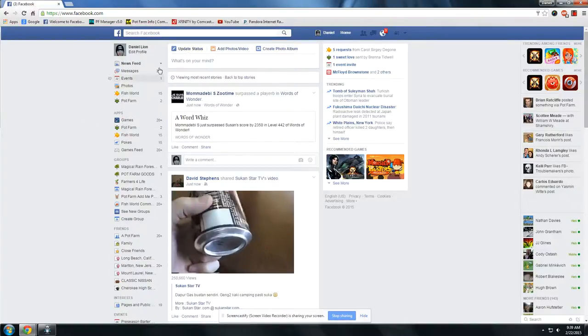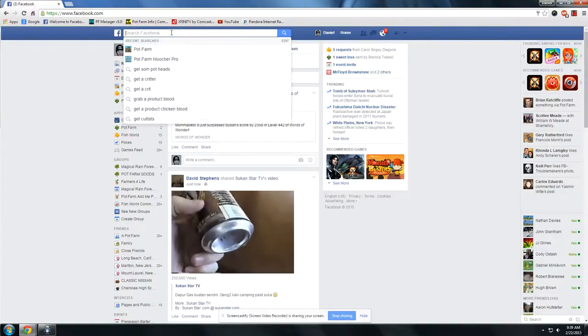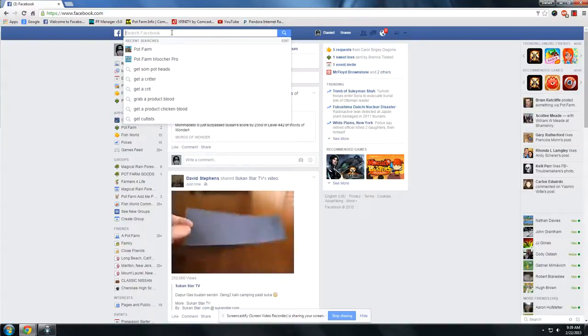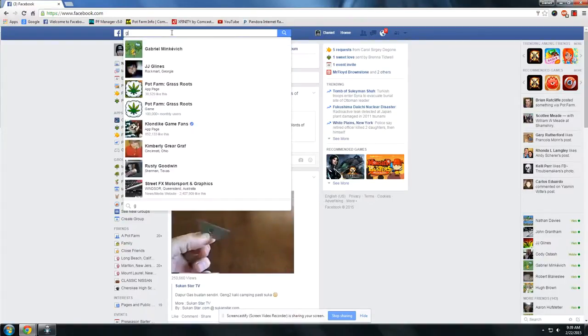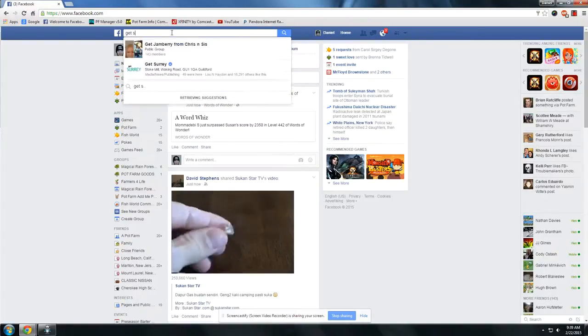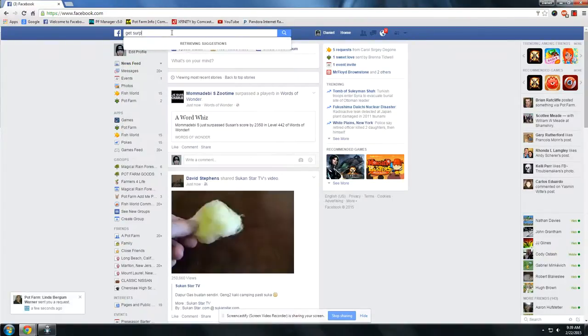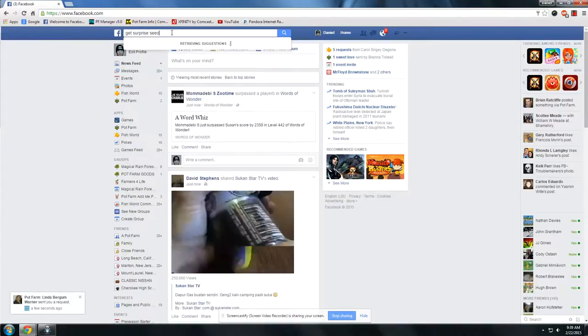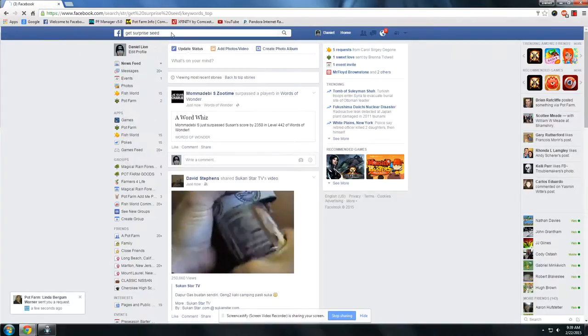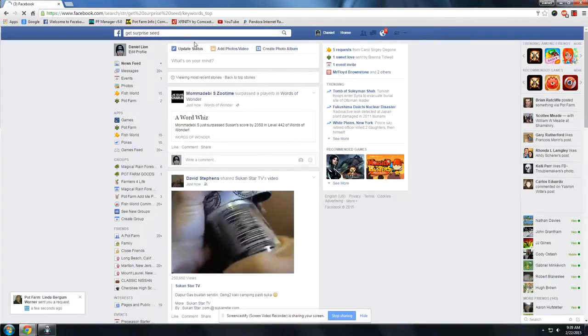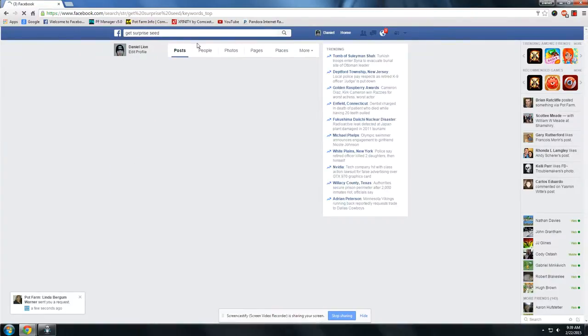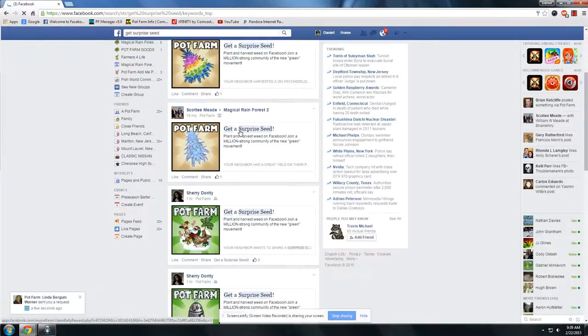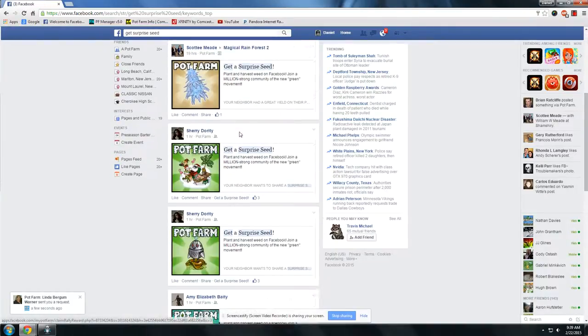Go to your regular news feed. Go to the search bar. Type in Get Surprise Seed. Your news feed will then fill with nothing but surprise seed posts.